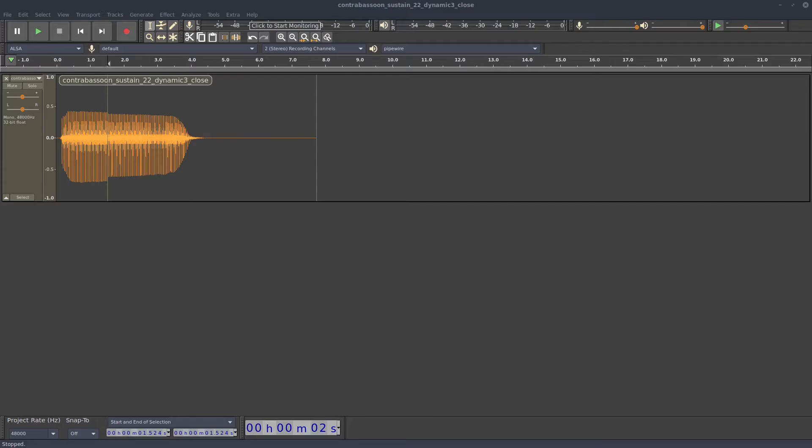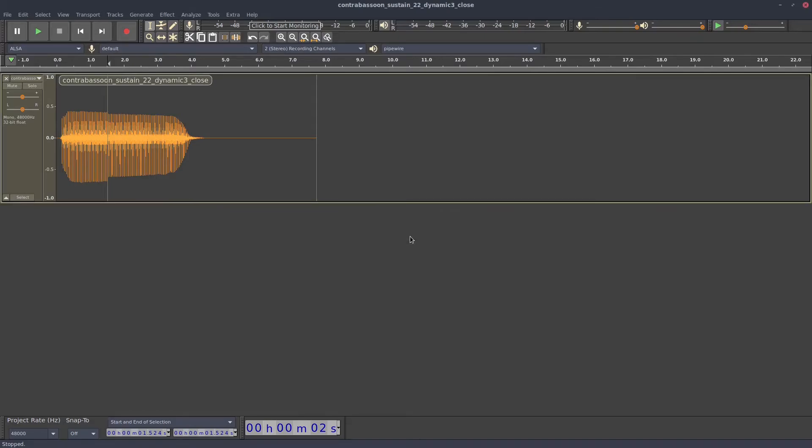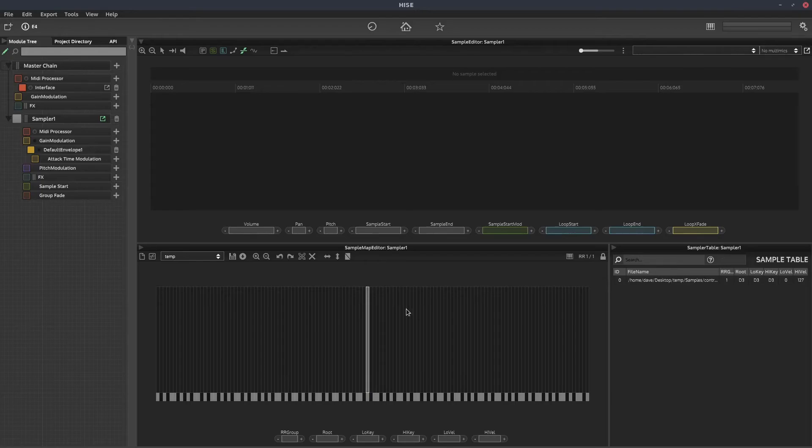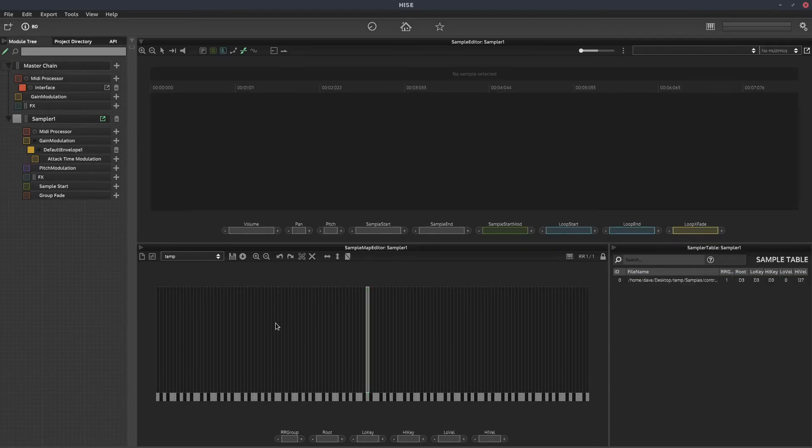And Hise has popped up with this message here, so click OK to reload the sample map, we'll go back to Hise, and the cut that we made in Audacity is now there in Hise.